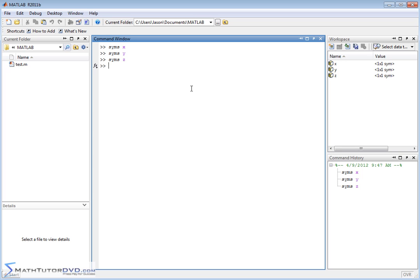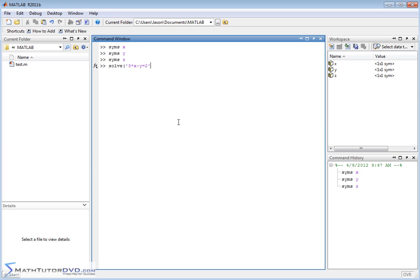The nice thing about working with symbolic math toolbox is it's the same command as we used in the last section to solve a single equation—the solve command. We open this up and we need to put our equations in here. Let's say we have 3X minus Y equals 2. We'll close that off in a single quote. That's the first equation. Then we'll put a comma. X plus Y equals 1, and we need to enclose that second equation in single quotes.